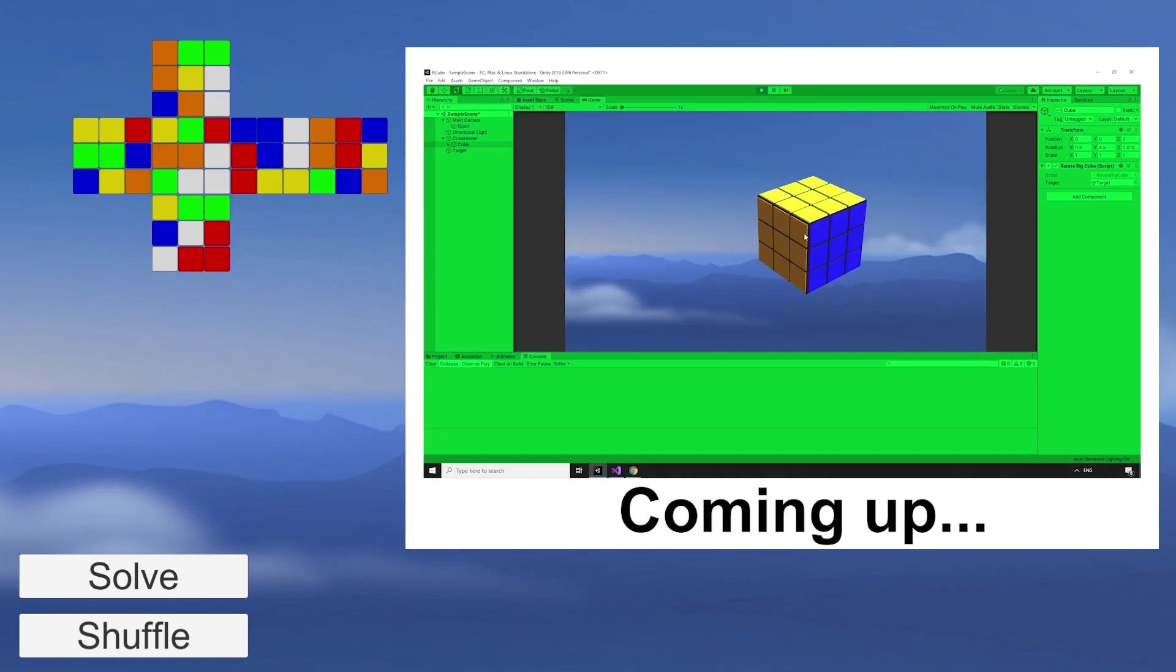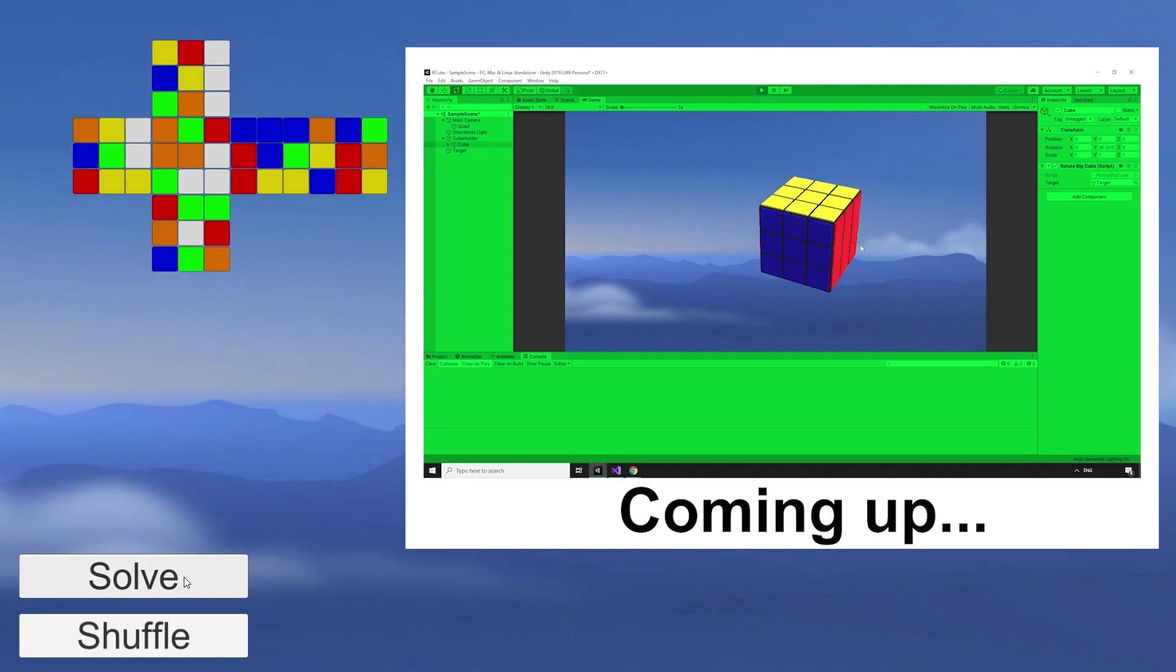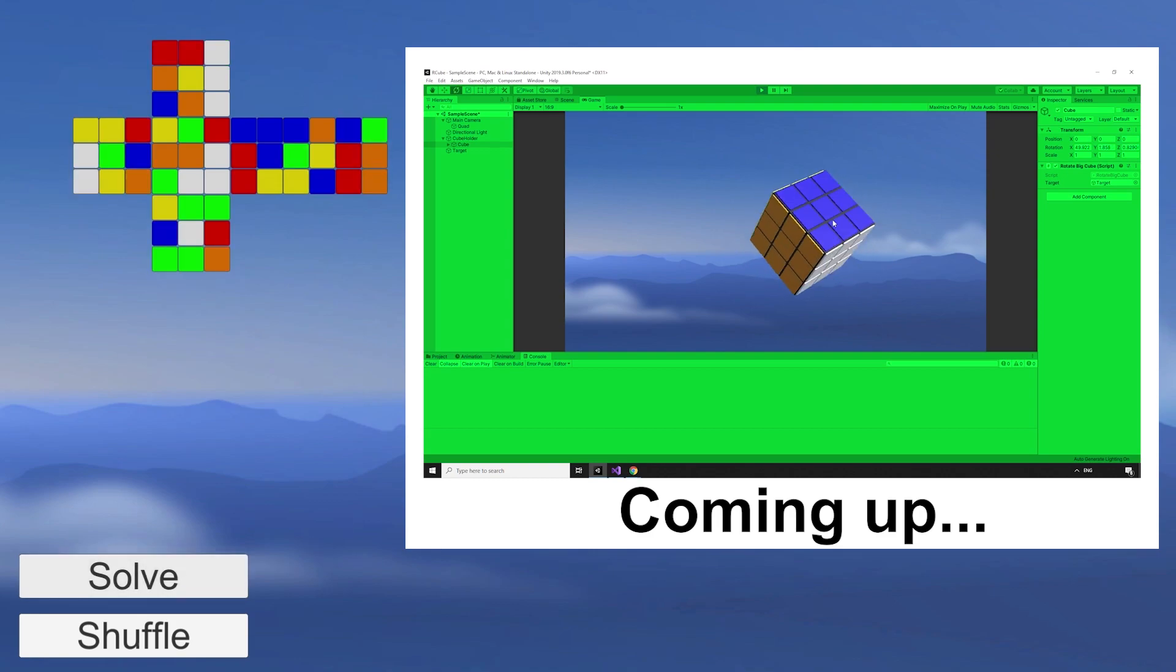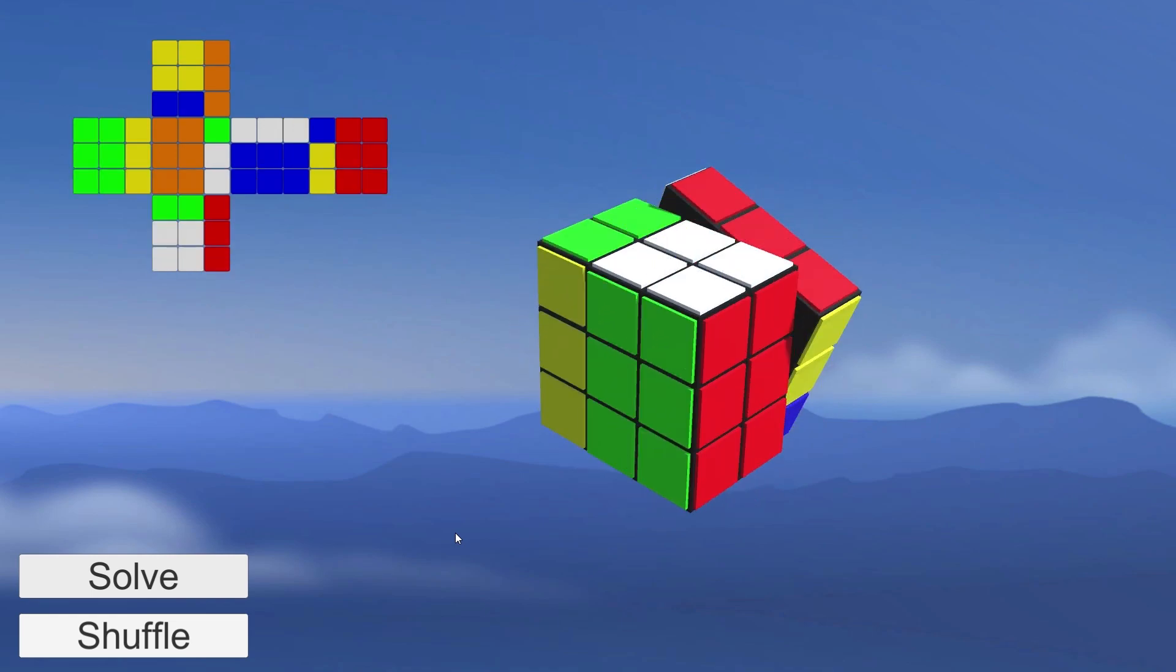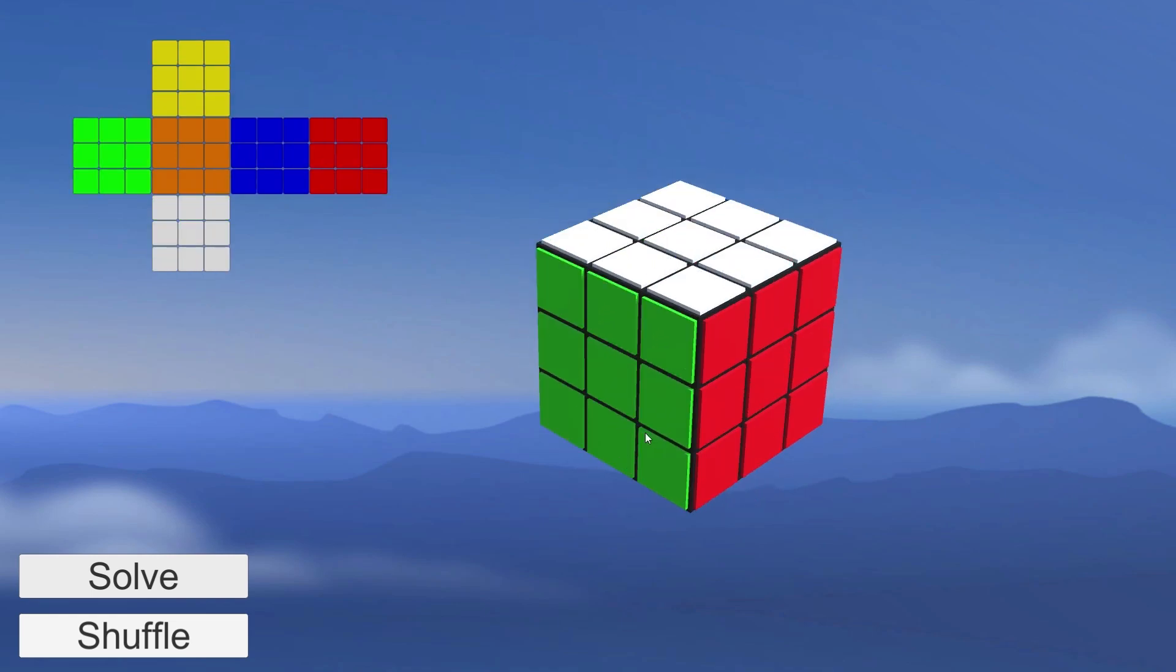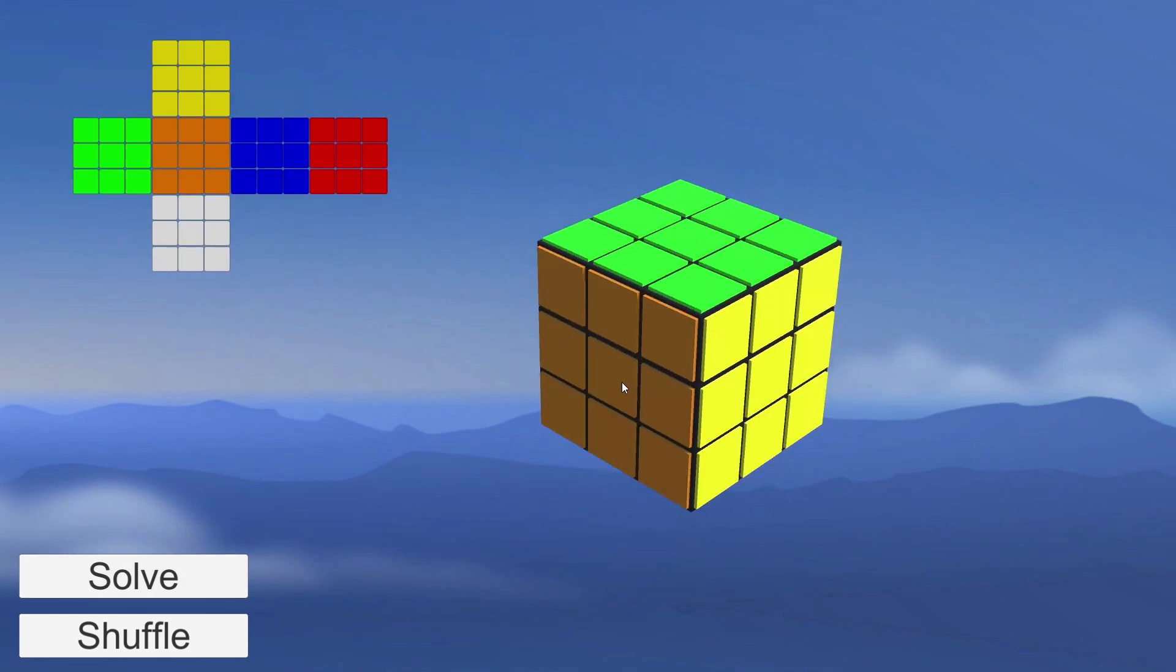In this episode, we'll add the ability to rotate the cube so our players can have a good look around it. We're going to be picking up right where we left off, so if you missed the previous episode, I would recommend checking that out first.